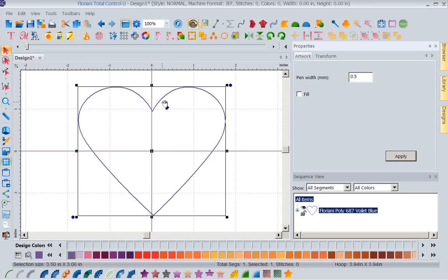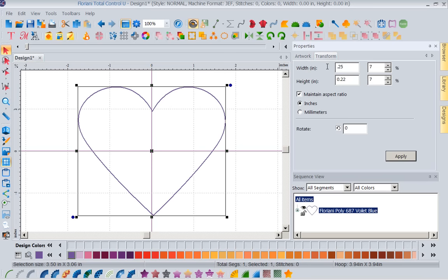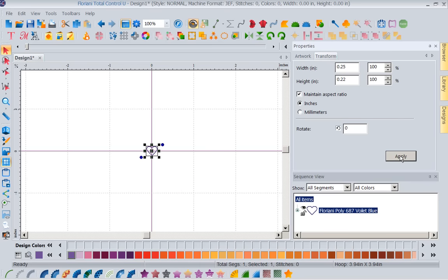Now remember, this is an artwork shape. It's a vector file. I'm going to come to the word transform. And I want to have this maintain aspect ratio selected. Now what I want is I want the width of this heart to be a quarter of an inch, 0.25. So I wanted the height to stay in here because I wanted it to change proportionately. That's why I have maintain aspect ratio. So let's apply. So now I have a little quarter of an inch artwork heart.